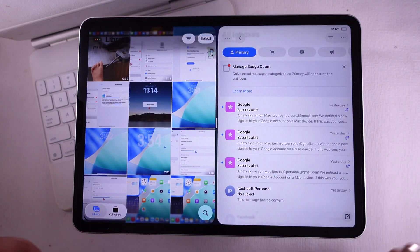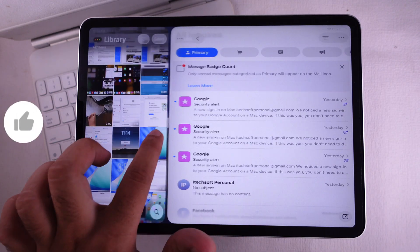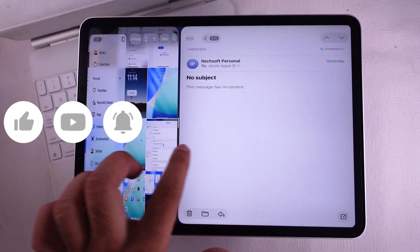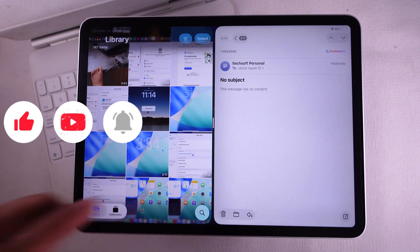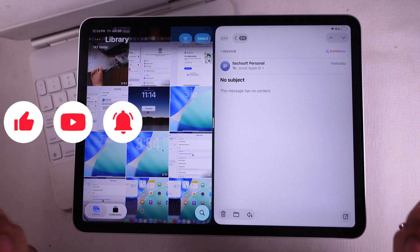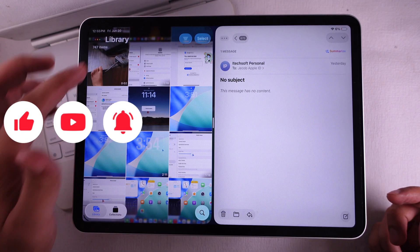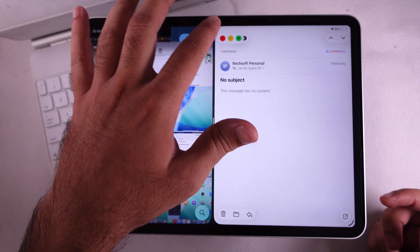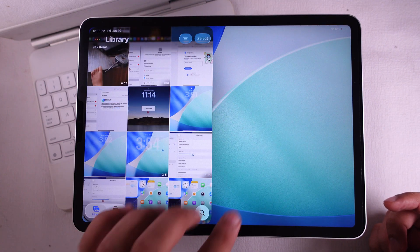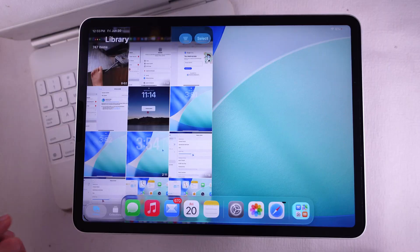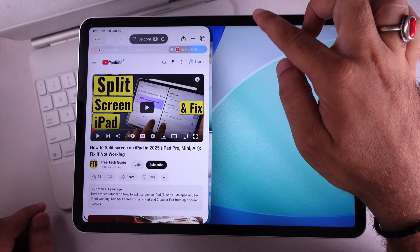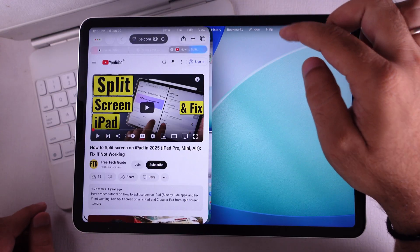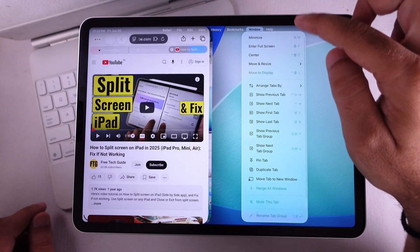Want to resize that split? Just grab the line between the two windows with your finger and drag it where you want. If you're trying to swap in a different app, just tap the close button on one, then open another app. Same drill as before — use the top window menu, pick where you want it, and you're good.